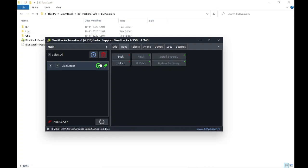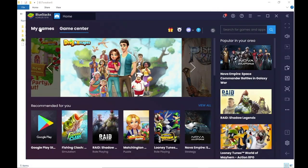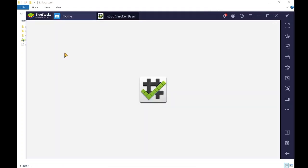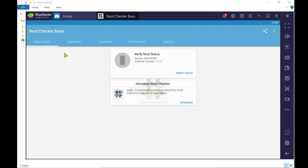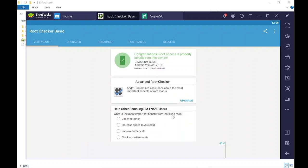Now run the Bluestacks application and go to Root Checker. Click on Verify Root and grant permission from SuperSU. It shows the Root access is properly installed.